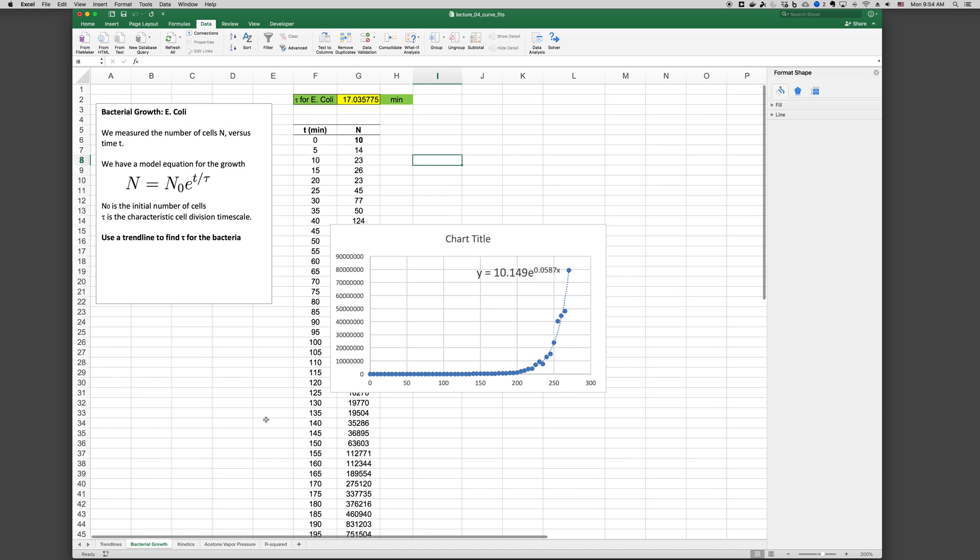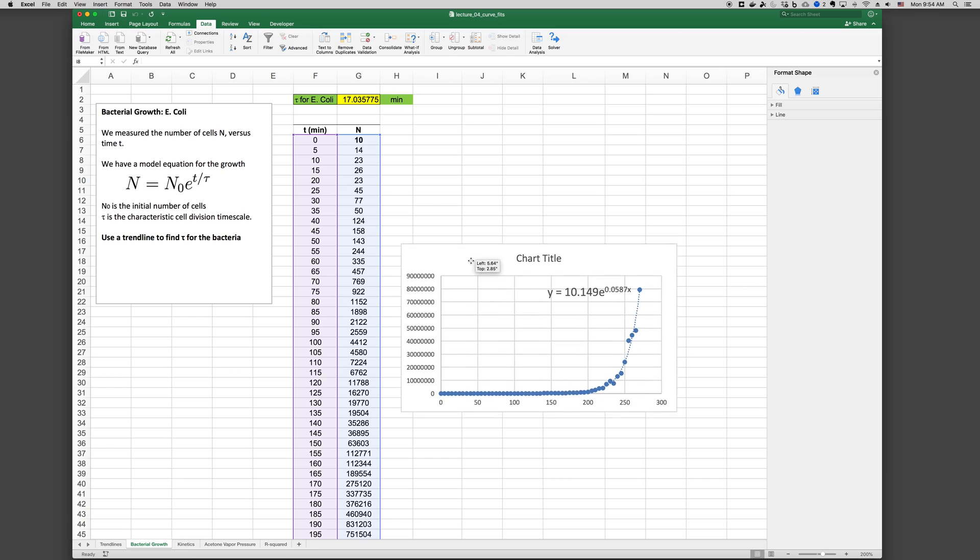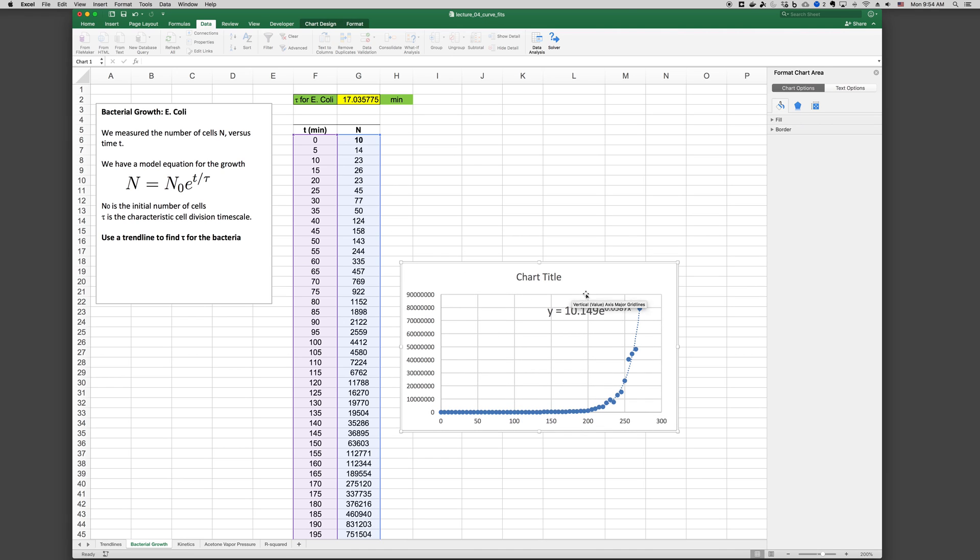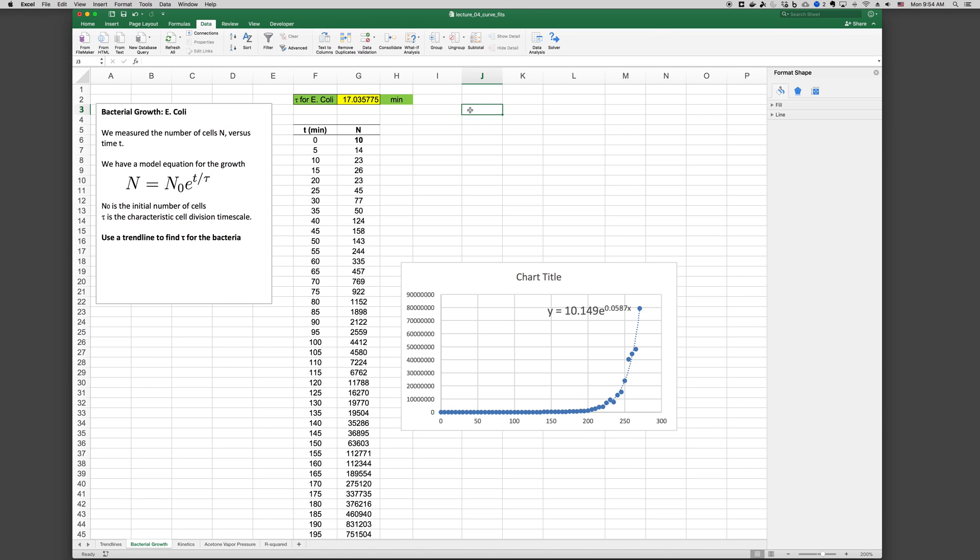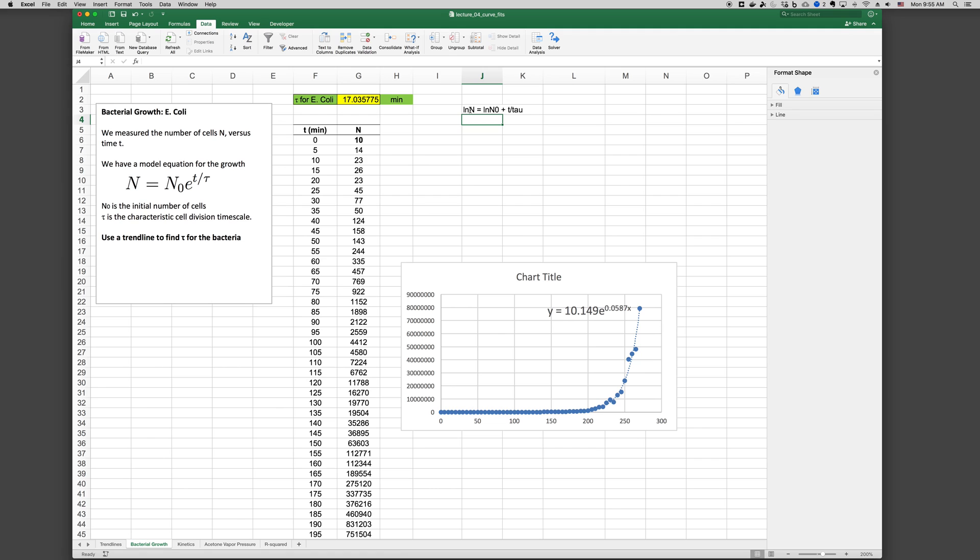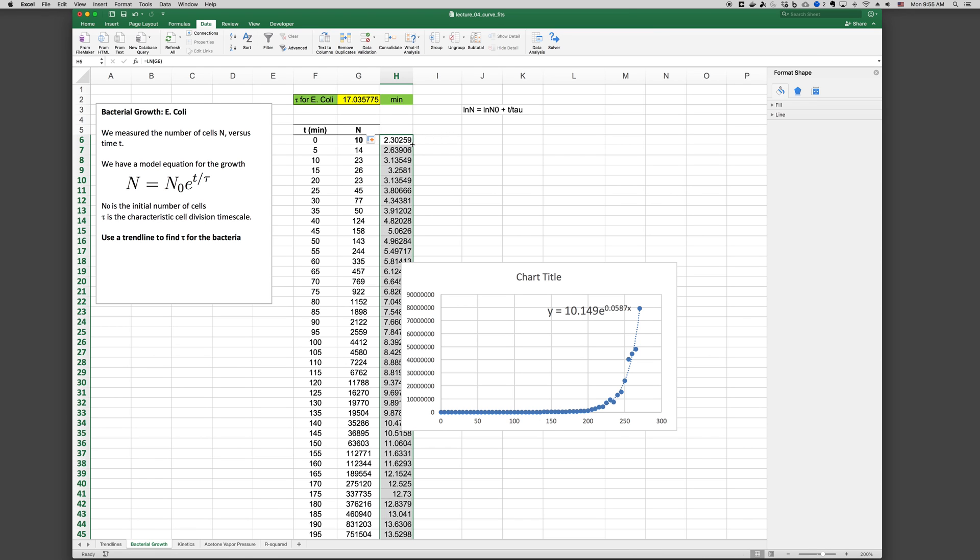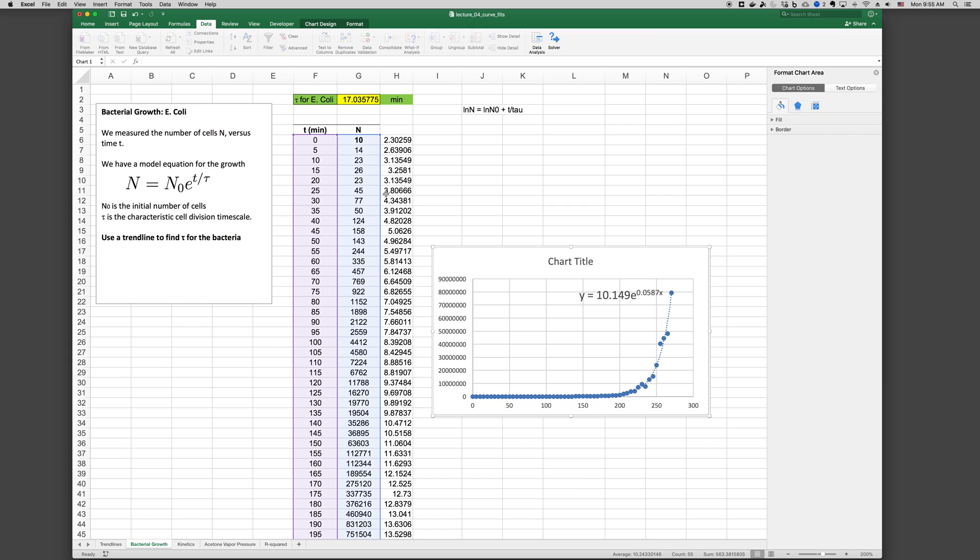Let's go back to this bacterial growth problem. We said that we want to force this value here to be N0. One way that we can do that is by linearizing this equation. So if we take the logarithm of both sides of the equation, we can say LN of N equals LN of N0 plus T over tau. And now if we plot LN versus T, we should get a linear profile. So here we'll go equals LN of N. And we have this profile here. We can plot this up.